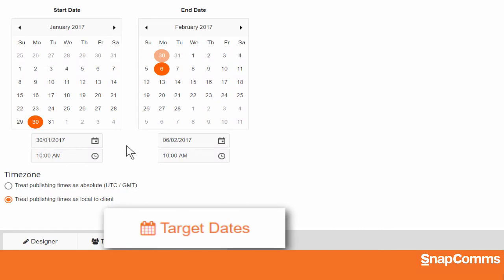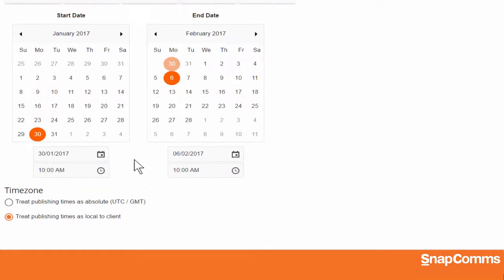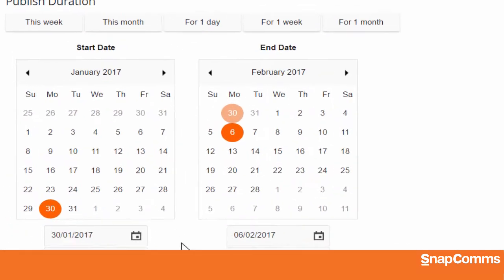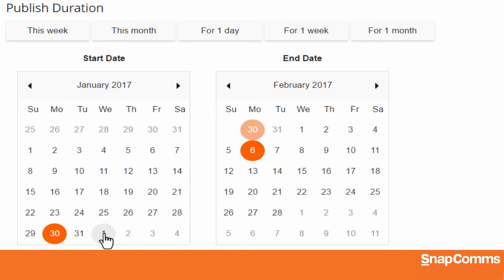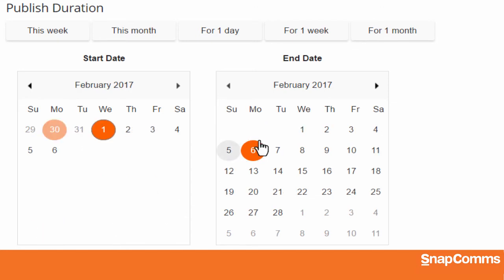Next, set the target dates for your screensaver. By default, once you click Publish, your screensaver will be available to your selected users immediately, and it will remain available for a week. But if you prefer, you can choose any start date and any end date on the calendars.